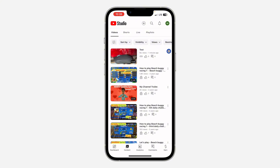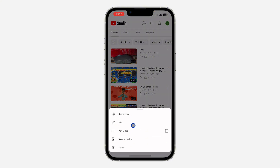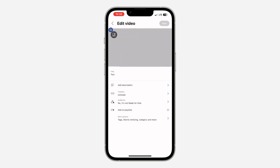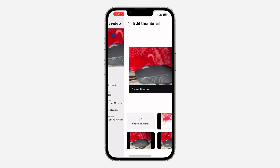Click on those three dots, then click on Edit. Once you click on Edit, click on the picture icon and then click on Custom Thumbnail.